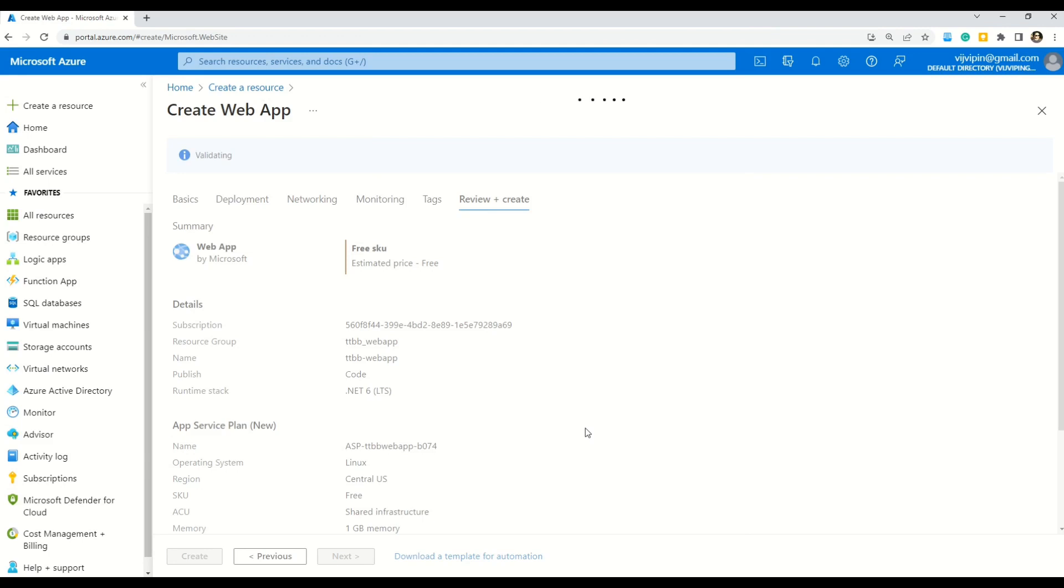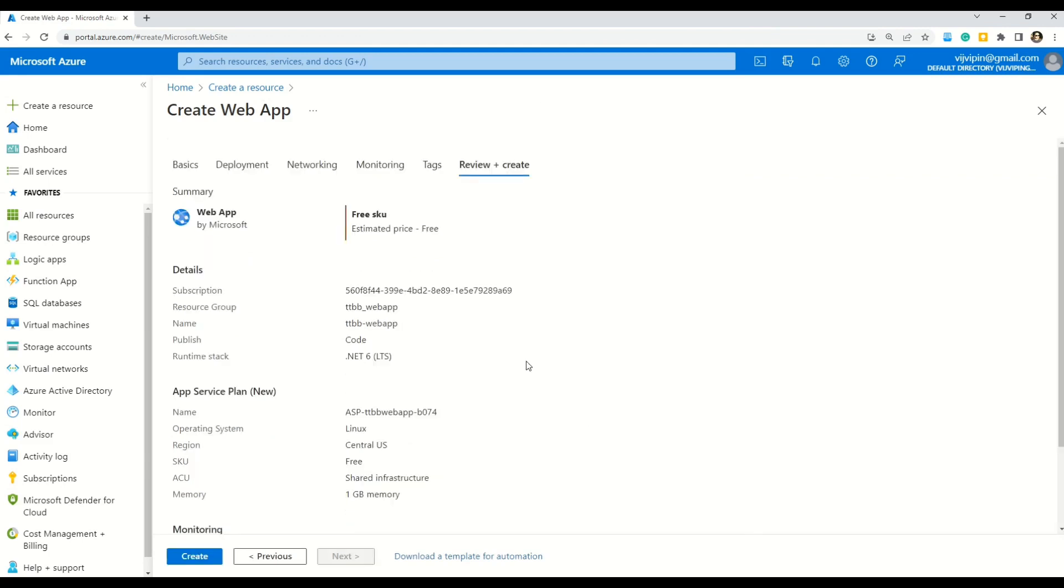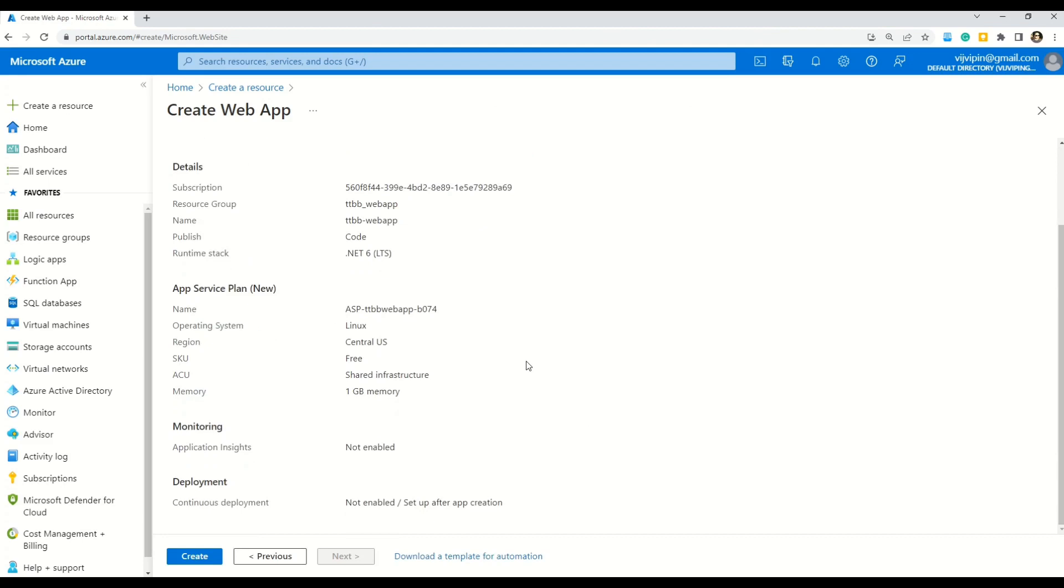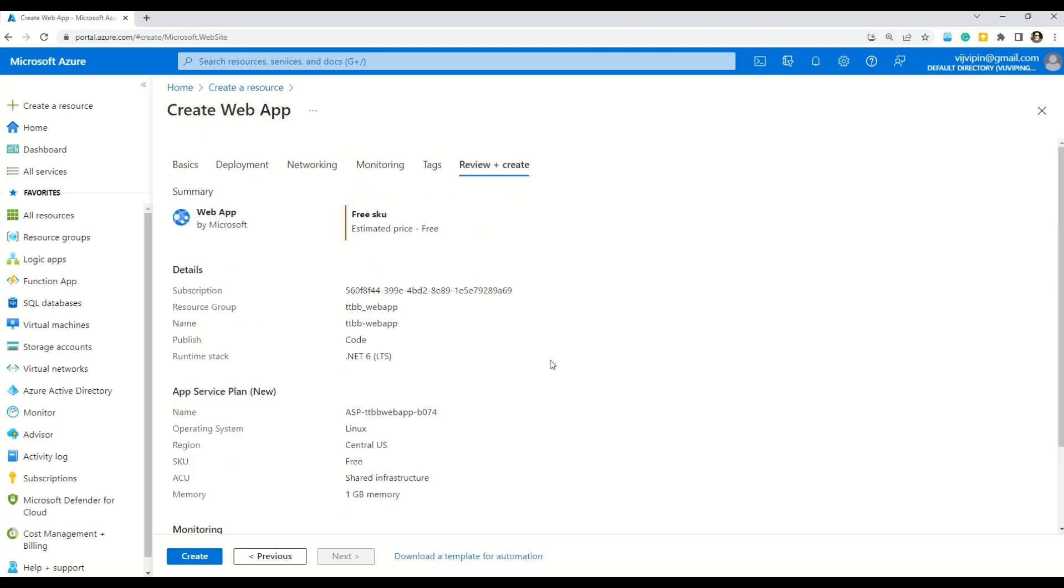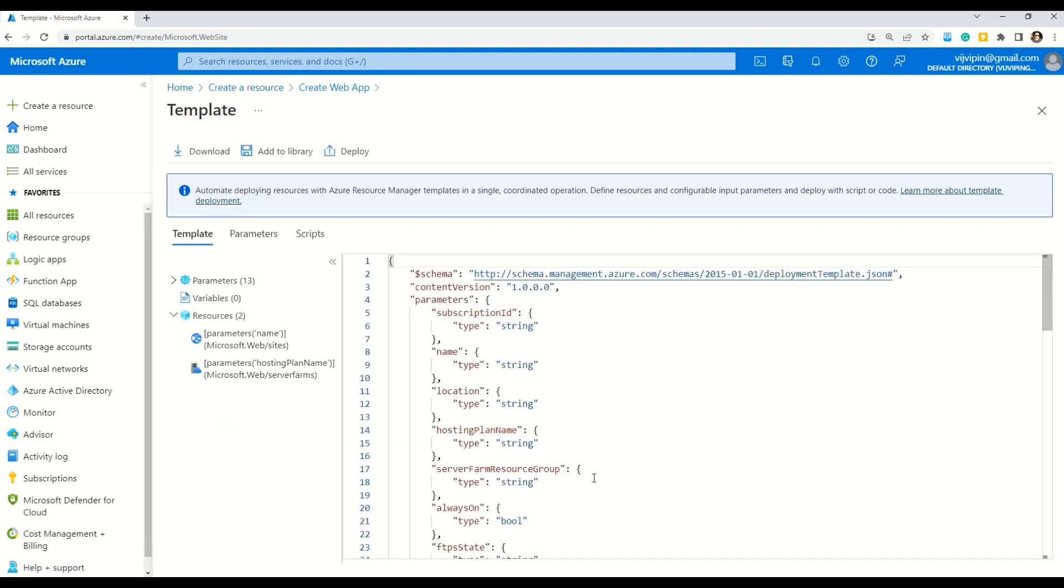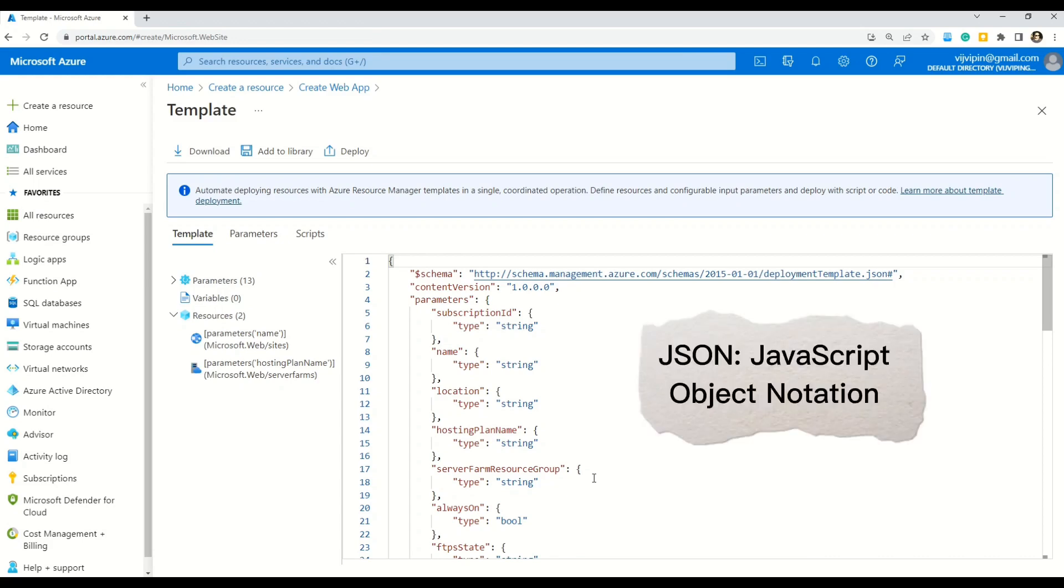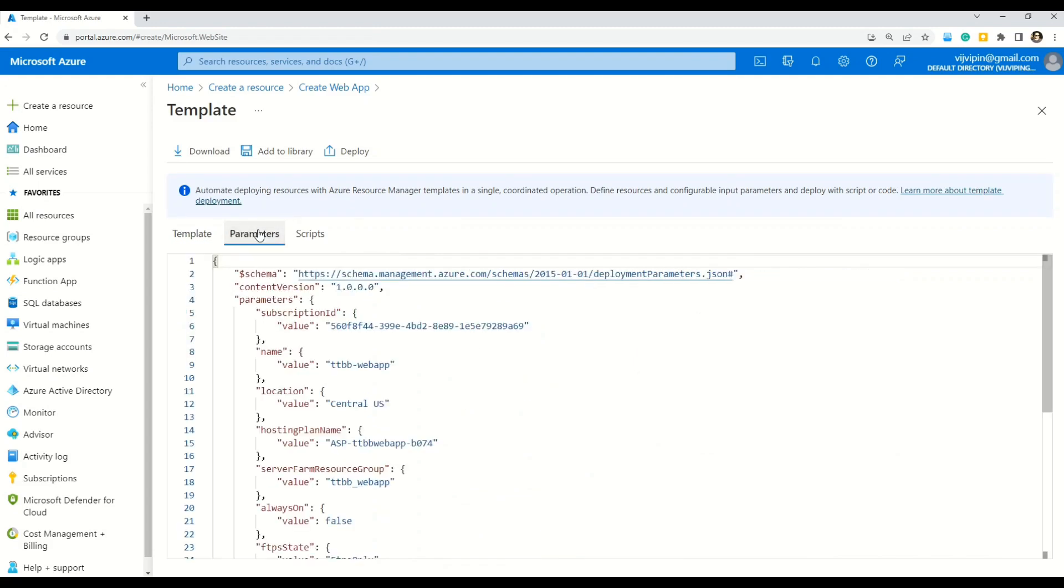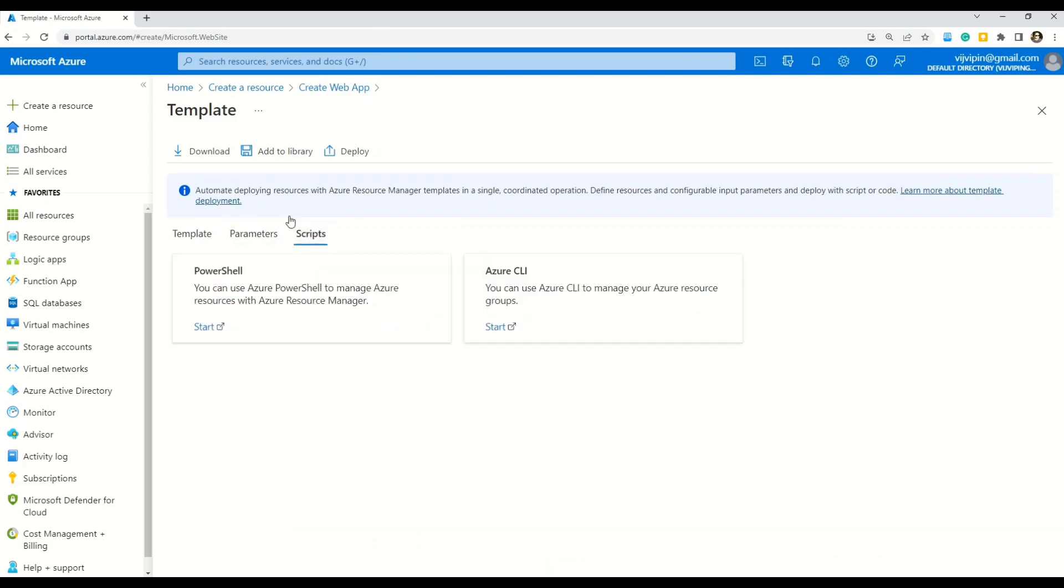It takes a couple of moments to do this. So here my friends on this review and create. You can see the entire summary of all the options you have selected so far. One important thing that I want to show you before I press create button. Is this download a template for automation. So let me download this and show it to you. So here you can see friends the entire deployment. Or entire options that you have selected so far. To create a web app is now converted to a JSON file. So you can see the template. You can see the parameters. You can see the script. If you want to download you can download. Go ahead click here and download. Add it to your library. And in fact you can also deploy it from here.